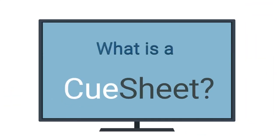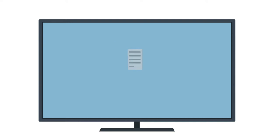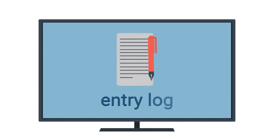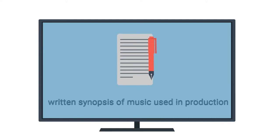What is a cue sheet? A cue sheet is an entry log that is basically a written synopsis of the music used in a production.